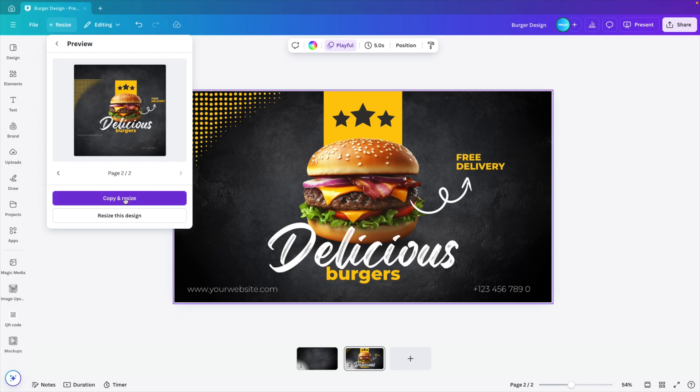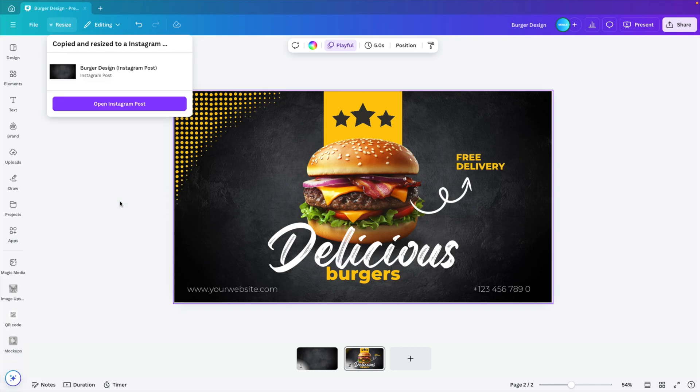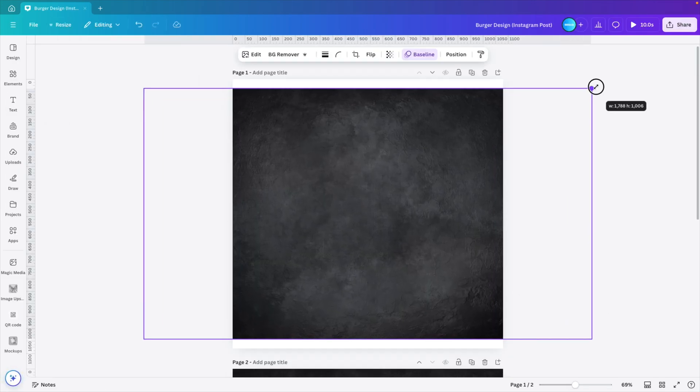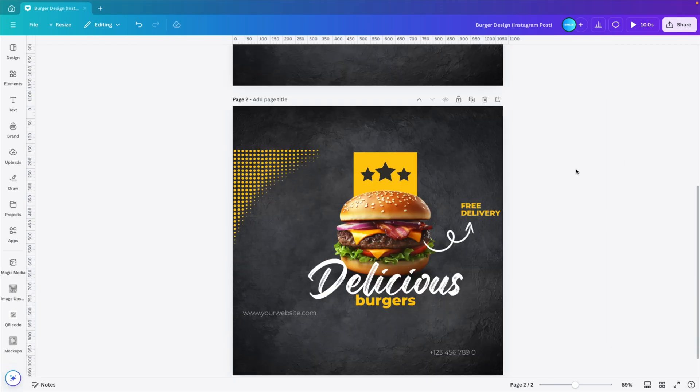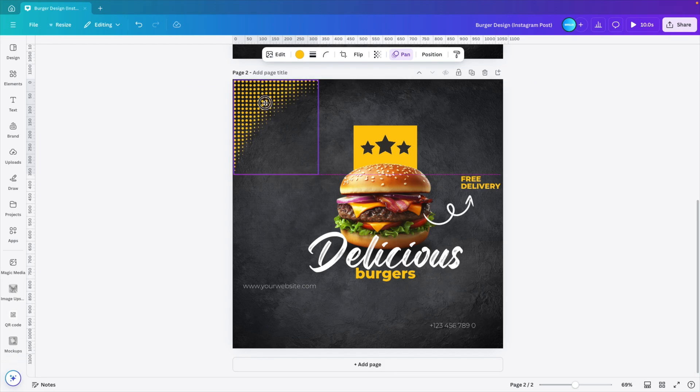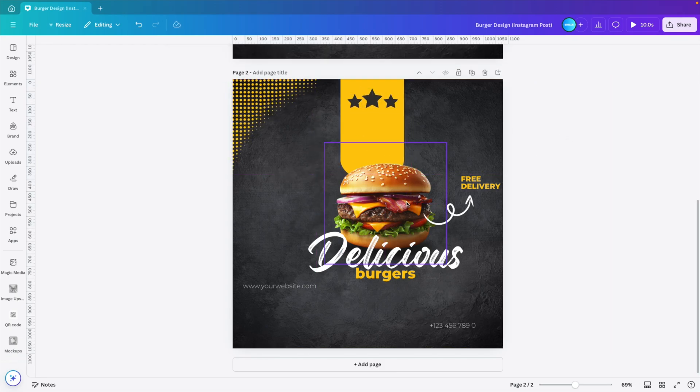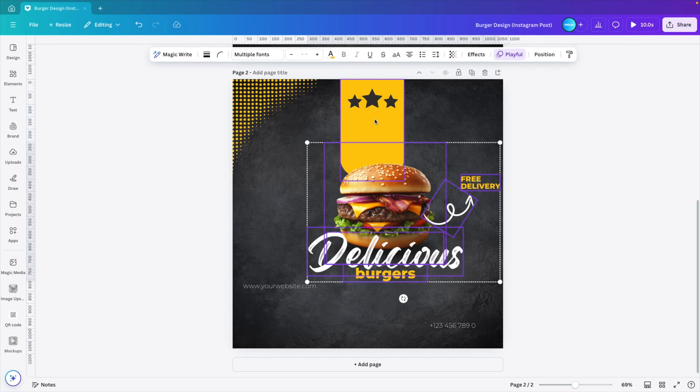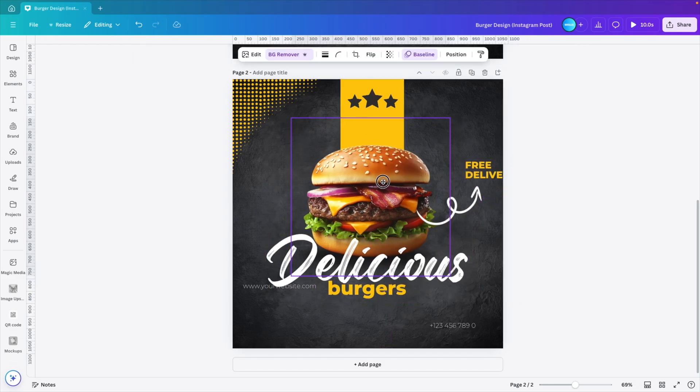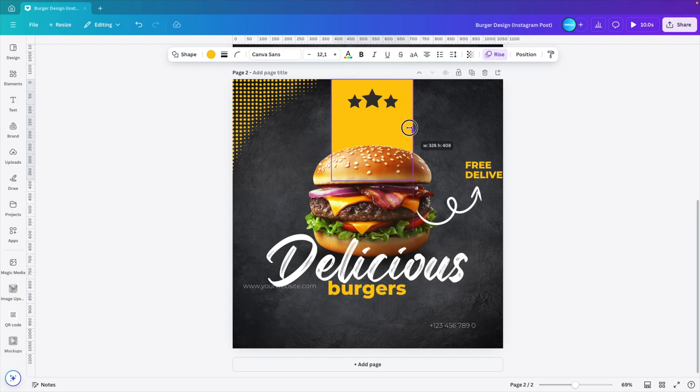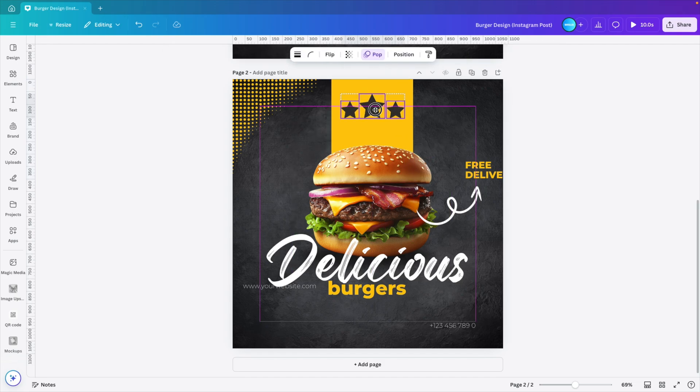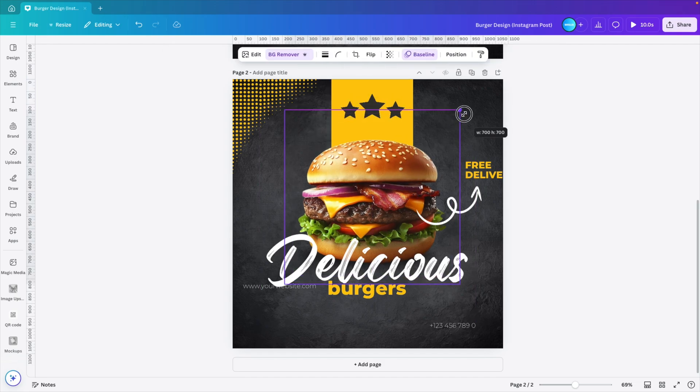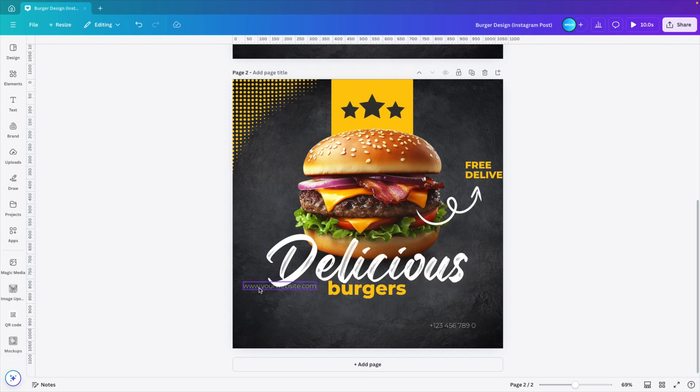We can select that continue. It will generate a preview. And then we can either copy and resize, or we can resize this design. I want to copy and resize to create a new working file. So I have two documents to work with and then open Instagram post. This will create a totally new post. What I'm going to do here is just fine tune, increase the background, and then go to the second page. Here you can see the background is already good. So I'm just going to reposition some of the objects. First of all, let's put the burger in the center, increase the width here a bit.